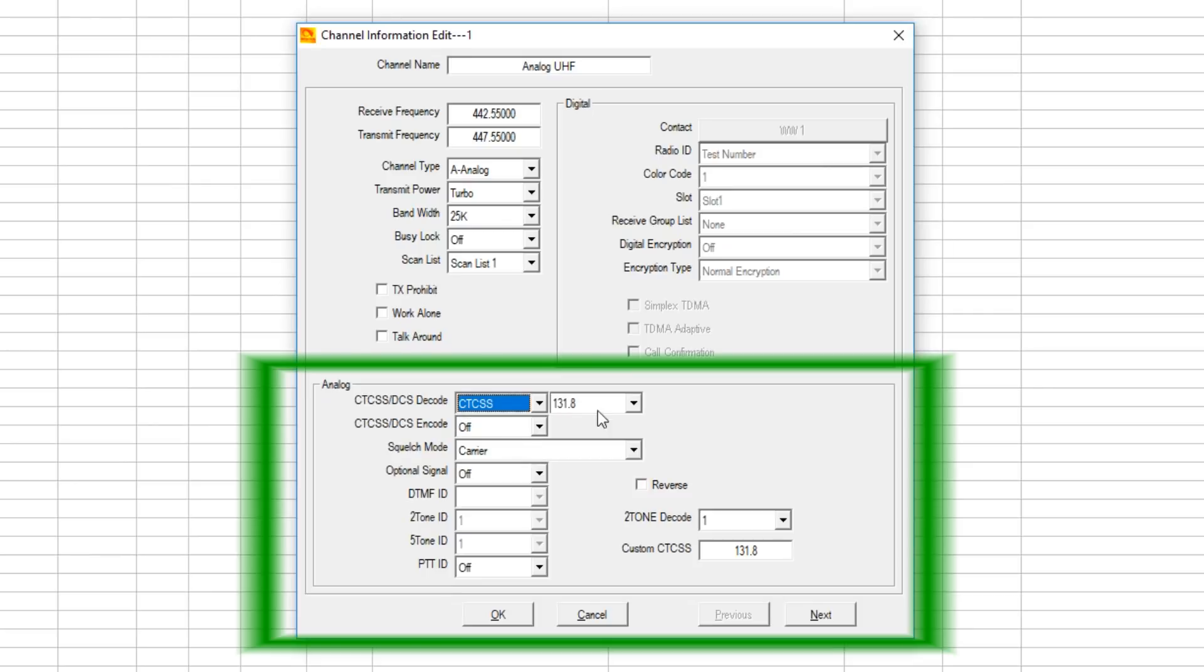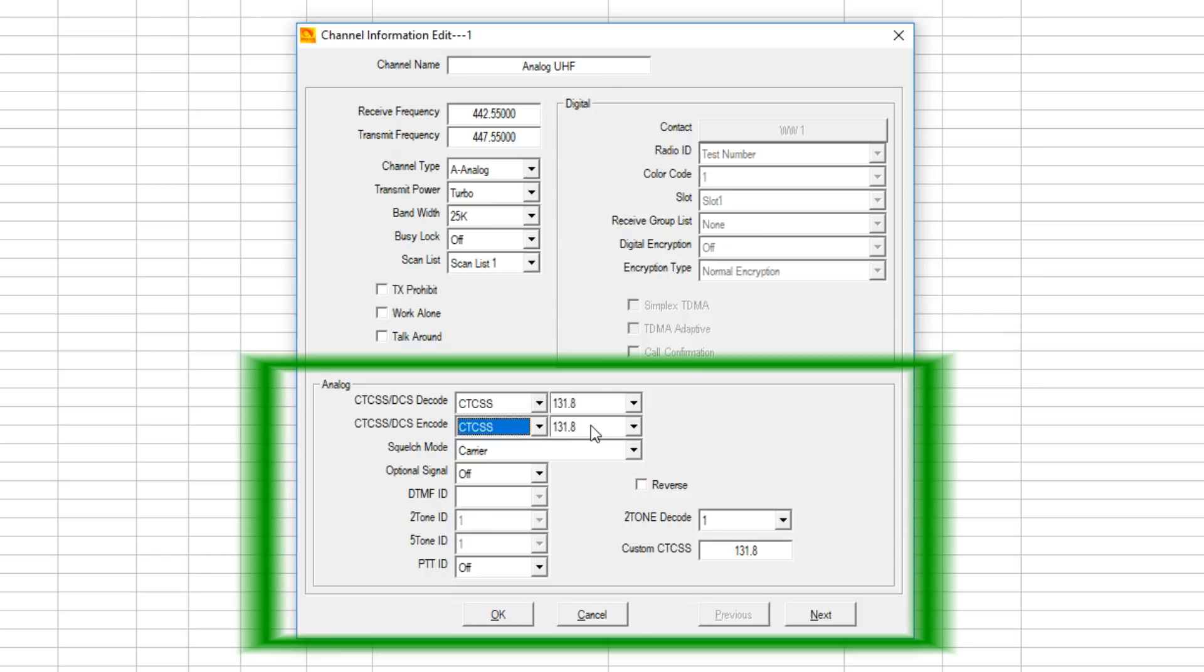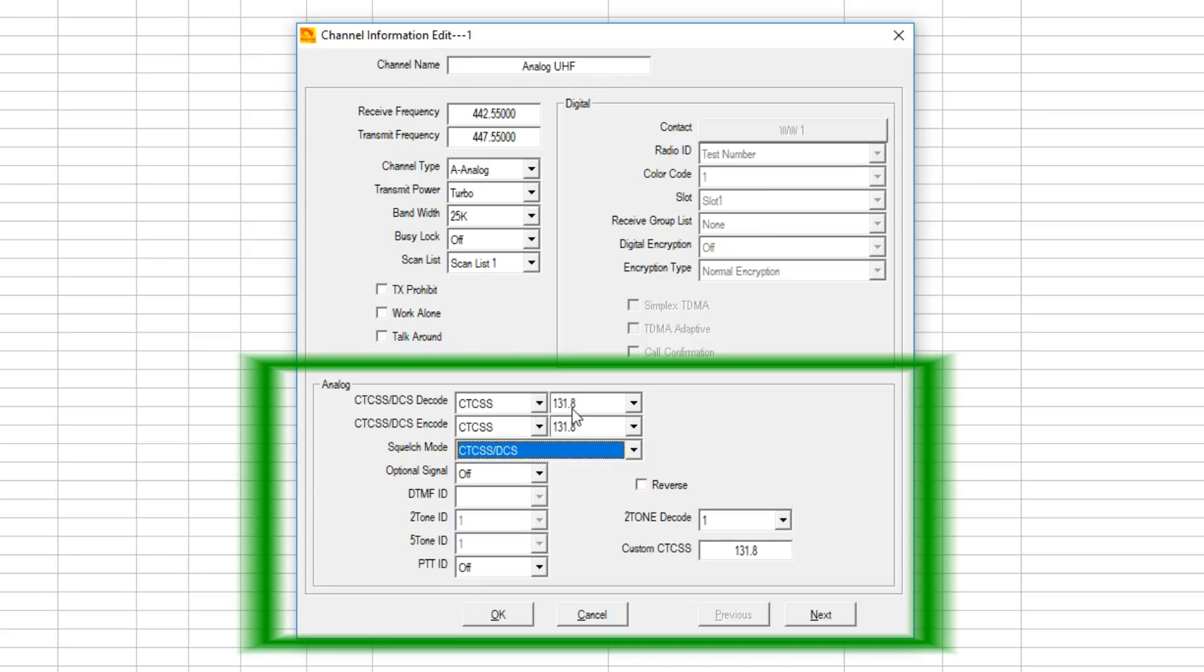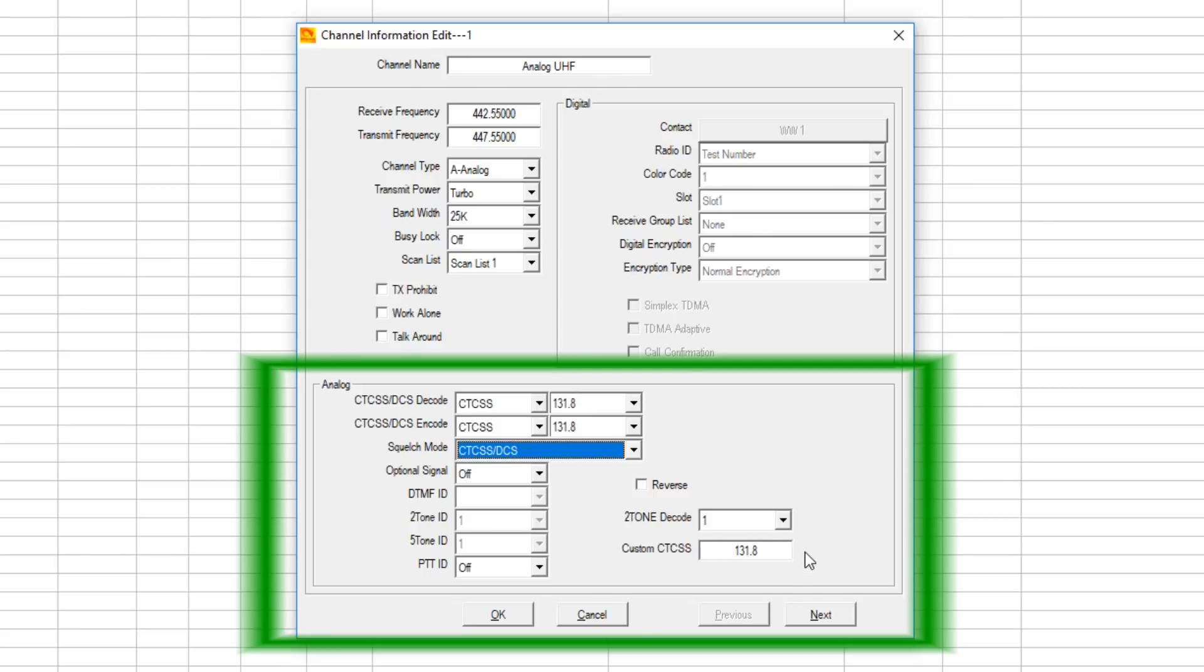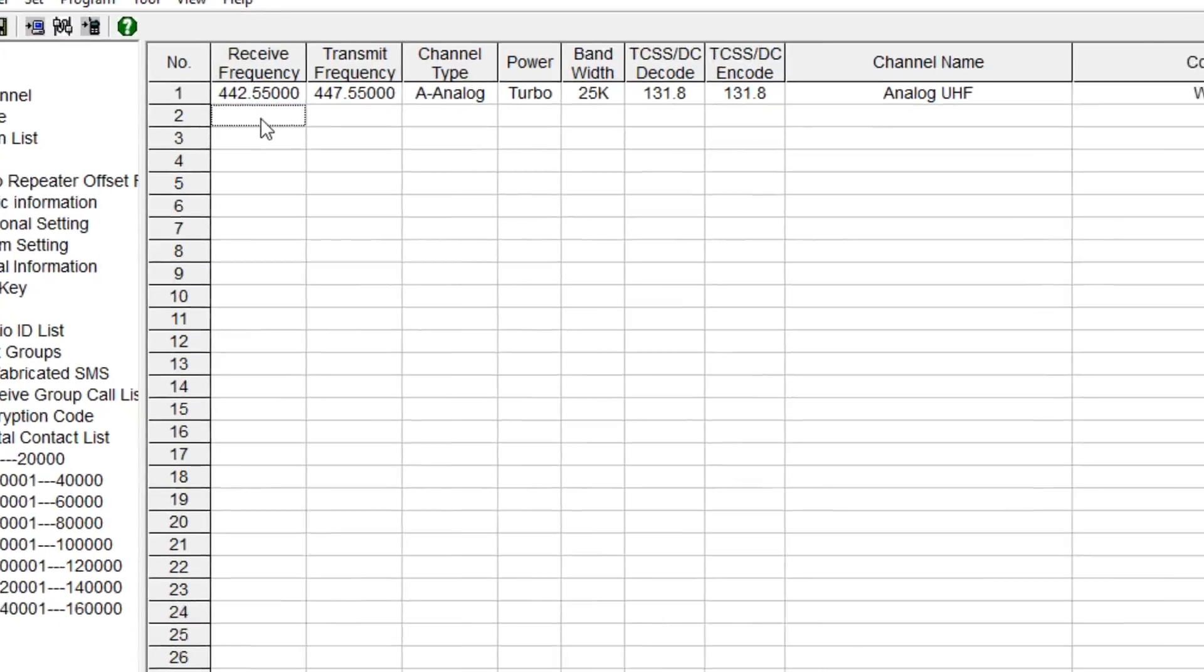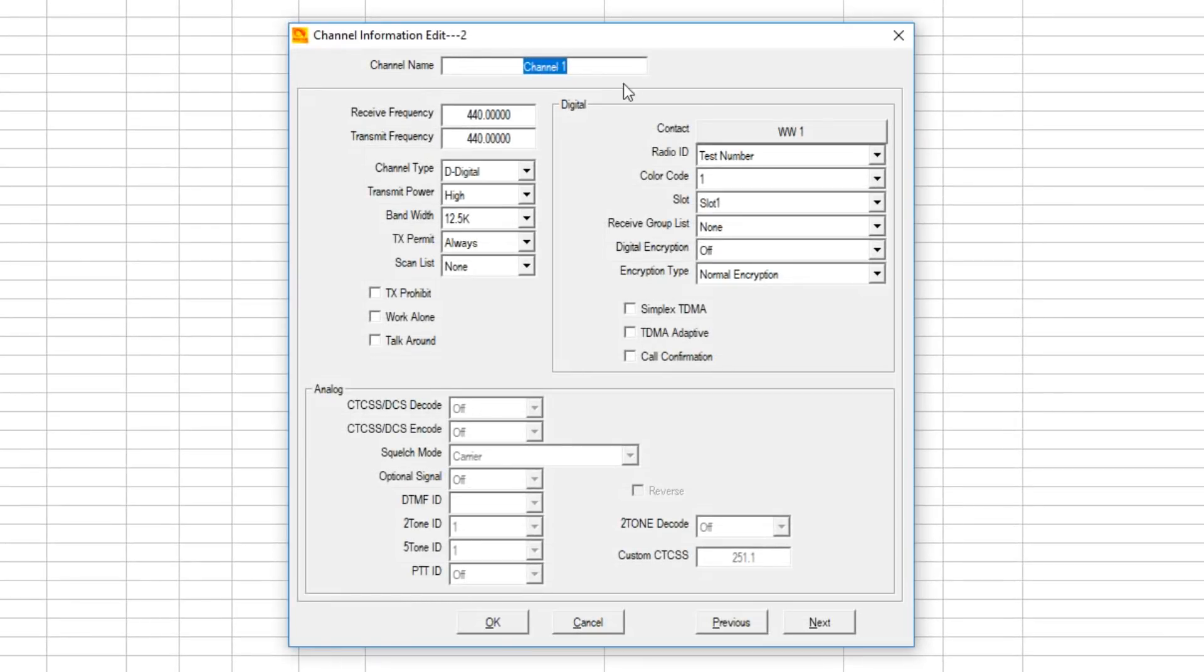Down here in the lower window, I go to CTCSS of 131.8 or whatever you're required on both transmit and receive. How do I tell transmit and receive? Decode is your receiver, encode is your transmitter. The squelch mode - you can have it listen and ignore the decode section, or you can have it where it has to have the 131.8 or whatever tone you require to open up your receiver. Hit OK and you put that channel in there.